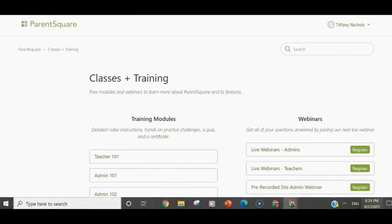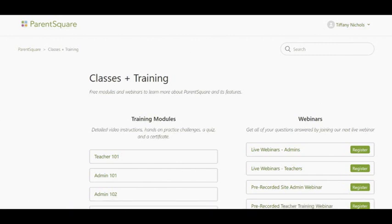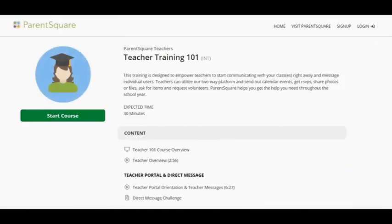There are live webinars you can watch or pre-recorded webinars you can sign up for. But I'm going to walk you through this training course.